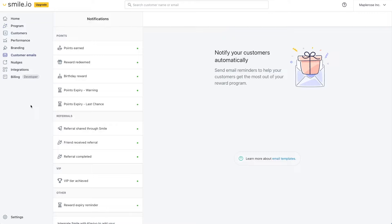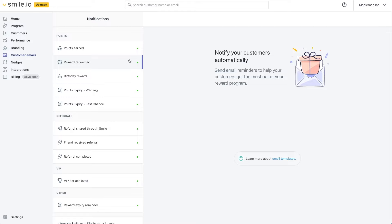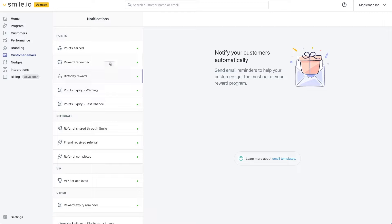We do send automatic email notifications to customers so that they're able to see the health of their loyalty program. This includes points earned whenever they do an action that earns points, whenever they redeem a reward we send them a copy of their coupon code, along with their birthday reward we remind them to come into your store as well as points expiry and the referral flow if a customer refers their friends. You're able to customize these emails in terms of the banner image and some of the language on them.